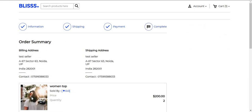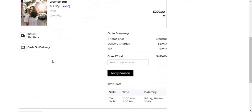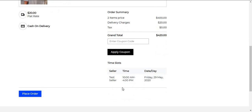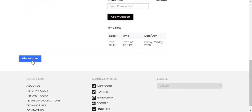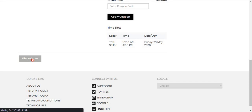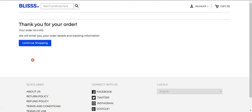After clicking the Continue button, under the Order Summary page, the customer can also see the time slot that has been selected, including the time and the day. After this, the customer just needs to click on the Place Order button. After clicking Place Order, the customer can see that the order has been placed successfully, along with the Order ID.